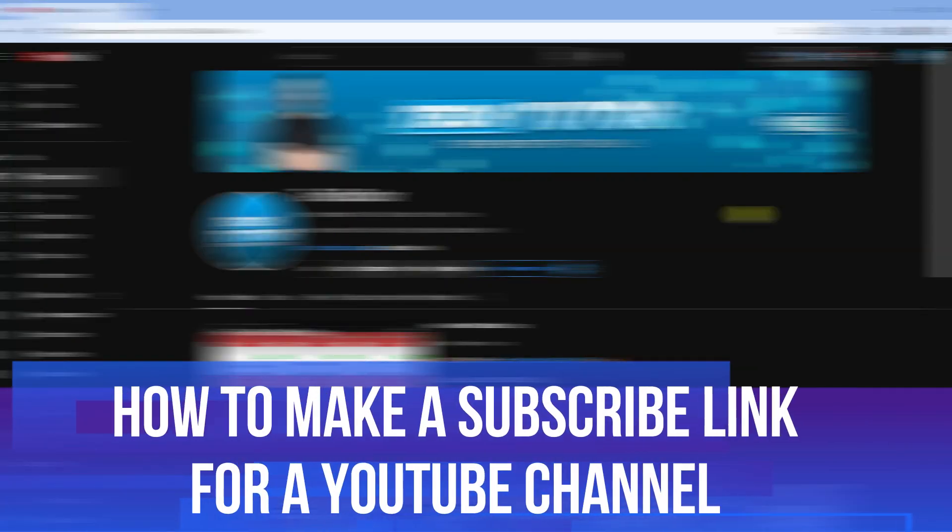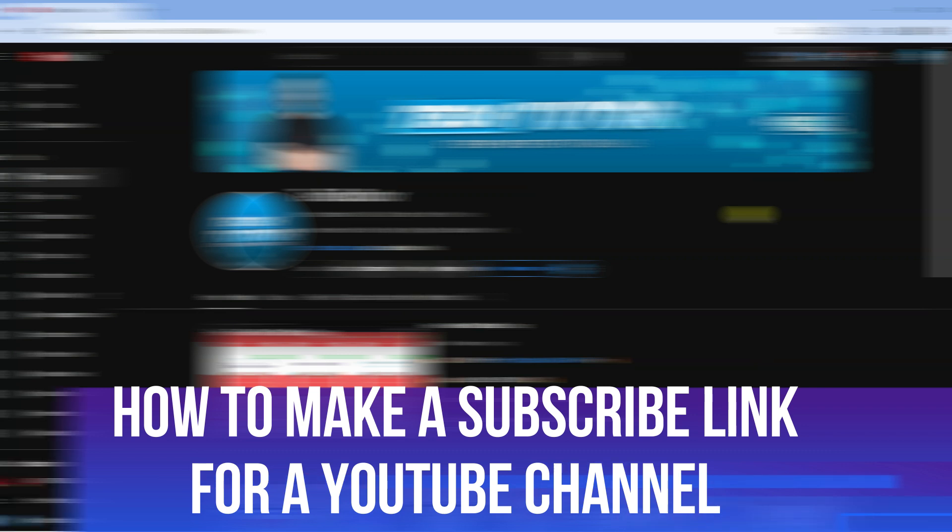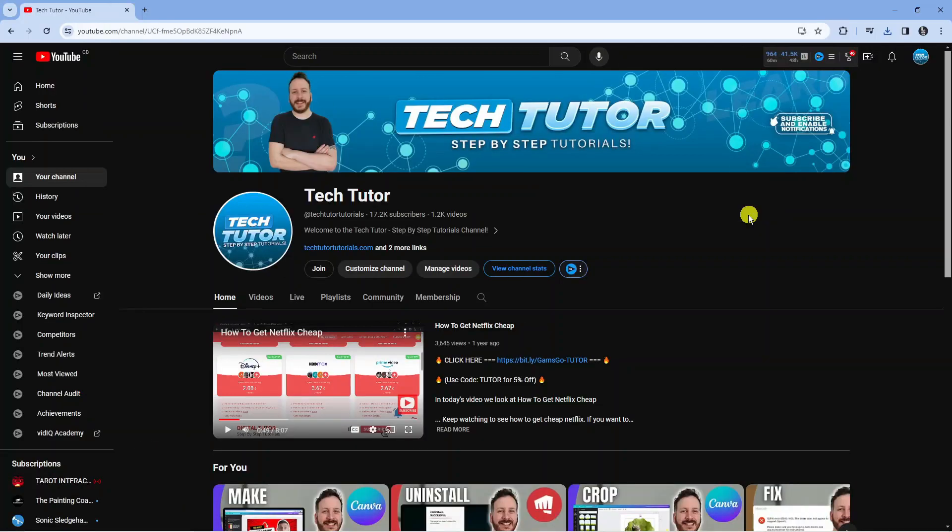In this video I will show you how to make a subscribe link for your YouTube channel. So let's jump straight into it. In order to do this, first come across to youtube.com.